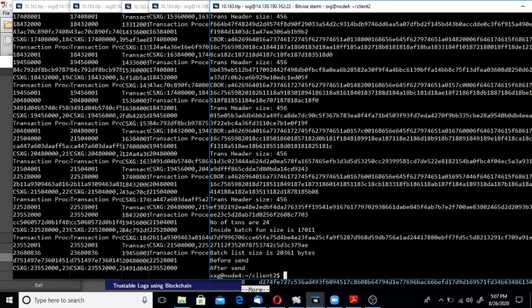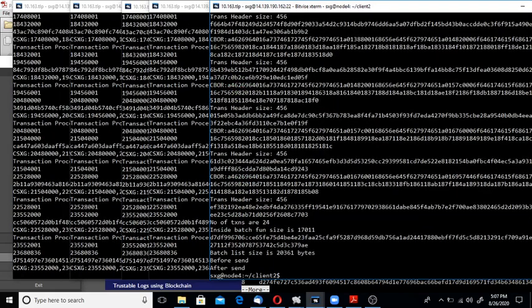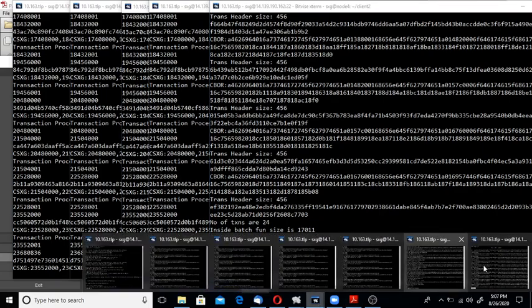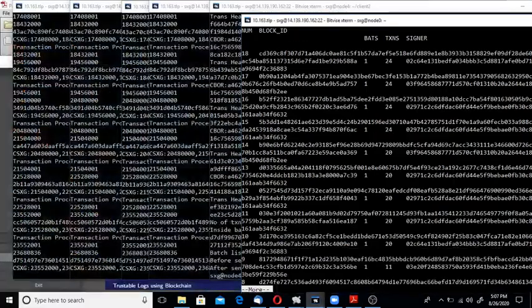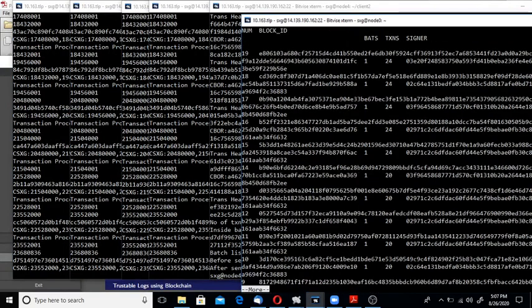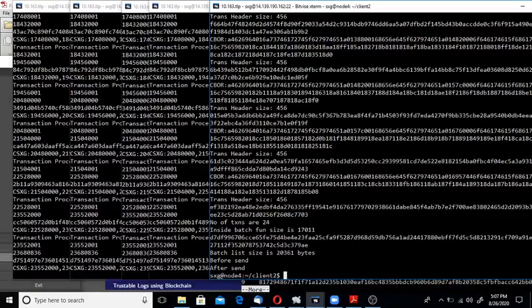You can see when the client started submitting the transaction to one of the validator nodes, the validator nodes exchange the transaction and the blocks arrive at consensus, then consensus is applied and it's appended to the blockchain. Let me check the block height now.